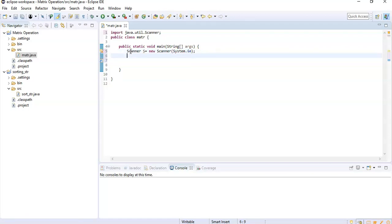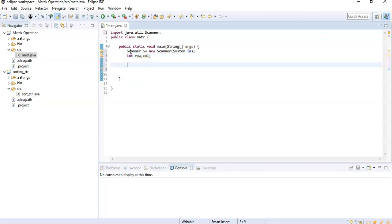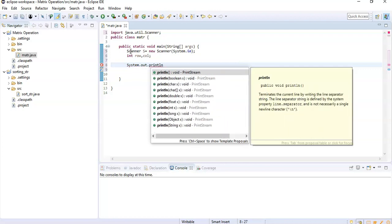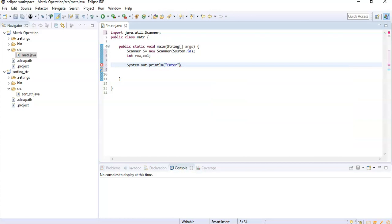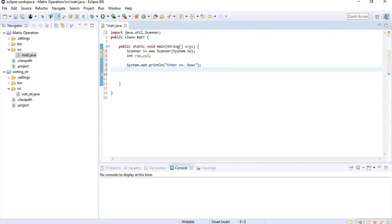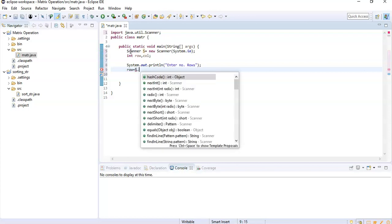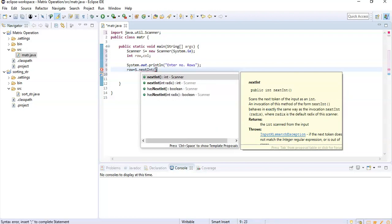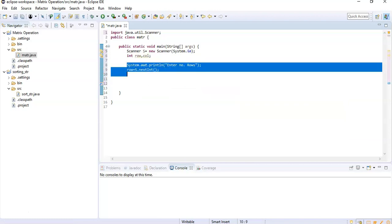We need variables for the number of rows and columns. Let's ask the user to enter the number of rows and columns of the matrix. We display a prompt using System.out.println and take the number of rows from the user: row equals s.nextInt().